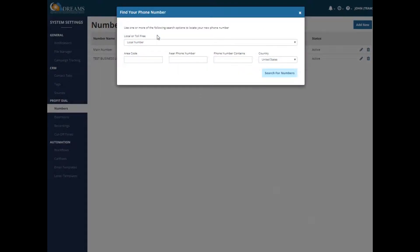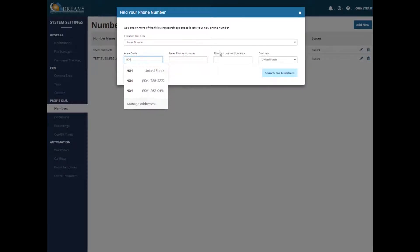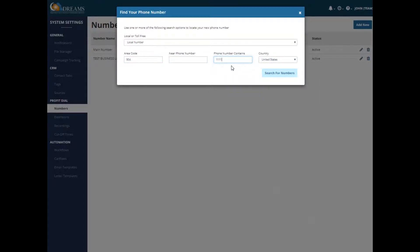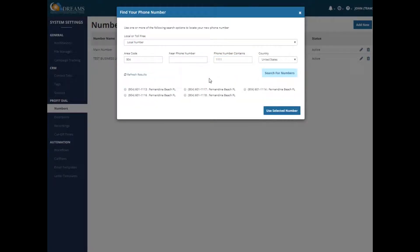So if we were to choose one of these, we could select what area code we're looking for. It's nice because you can say something that you want to have repeating. Maybe you want to have a few ones repeating in there for ease. And so one popped up right here. It's 904-601-1116 in Fernandina Beach. So if you were to select that, you get the option to use that number.